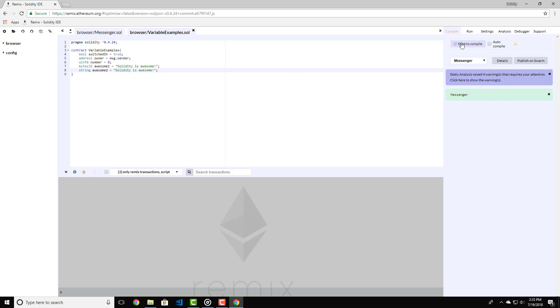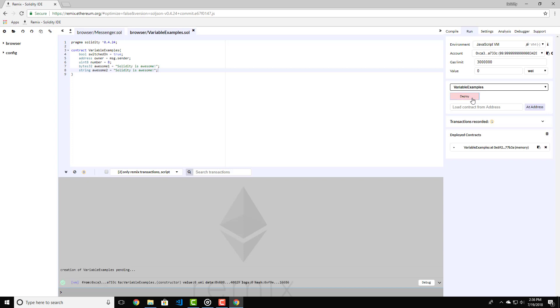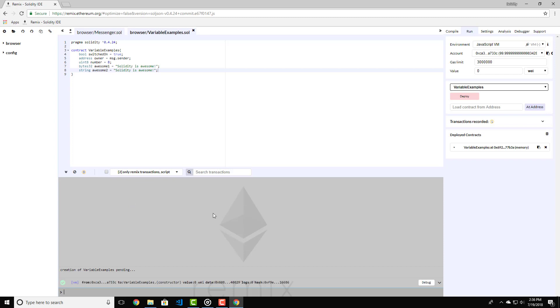Now let's compile and deploy our contract. Click on the compile. After that, go to run and click on deploy. We have successfully deployed our contract. However, we cannot see the variables and interact with them in any way whatsoever. If you remember, in the previous lectures I told you that we can put visibility to variables as well as on functions.